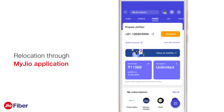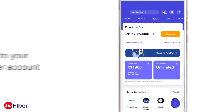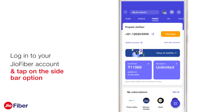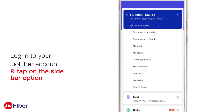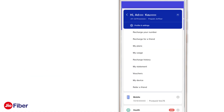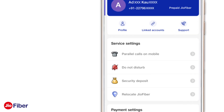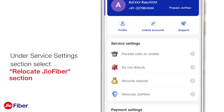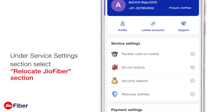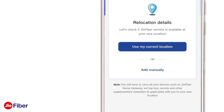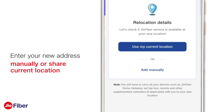First, login to your GeoFiber account and tap on the sidebar menu option. Next, select 'Profile and Other Settings', or select 'Settings' from the list of menu options. Please select 'Relocate GeoFiber' under the Service Settings section.